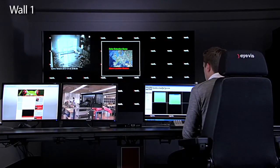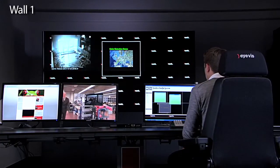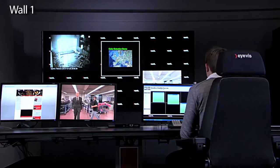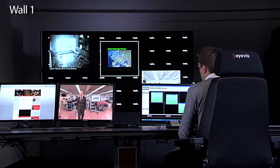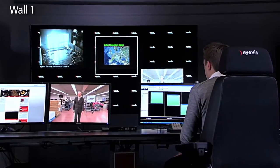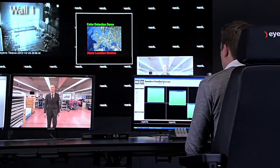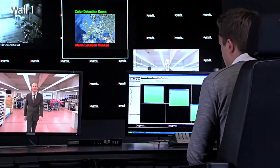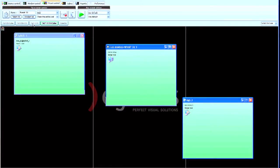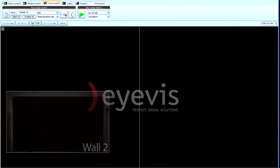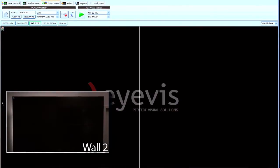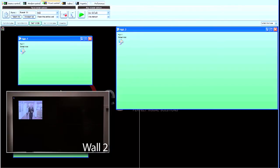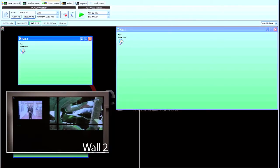When the operator has finished the control of one wall, he or she can easily select the next one. Just choose the relevant wall from the bar over the wall preview, and the software automatically provides full control over the new wall. Of course, you can now also create and edit presets and sources on this new wall.